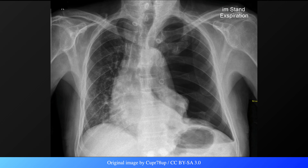A pneumothorax refers to the presence of gas or air in the pleural space. It is considered a tension pneumothorax when the lungs are compressed and venous return to the heart is compromised, thus resulting in hemodynamic instability. Now we're going to take a look at some of the classic chest X-ray findings that are associated with a tension pneumothorax.